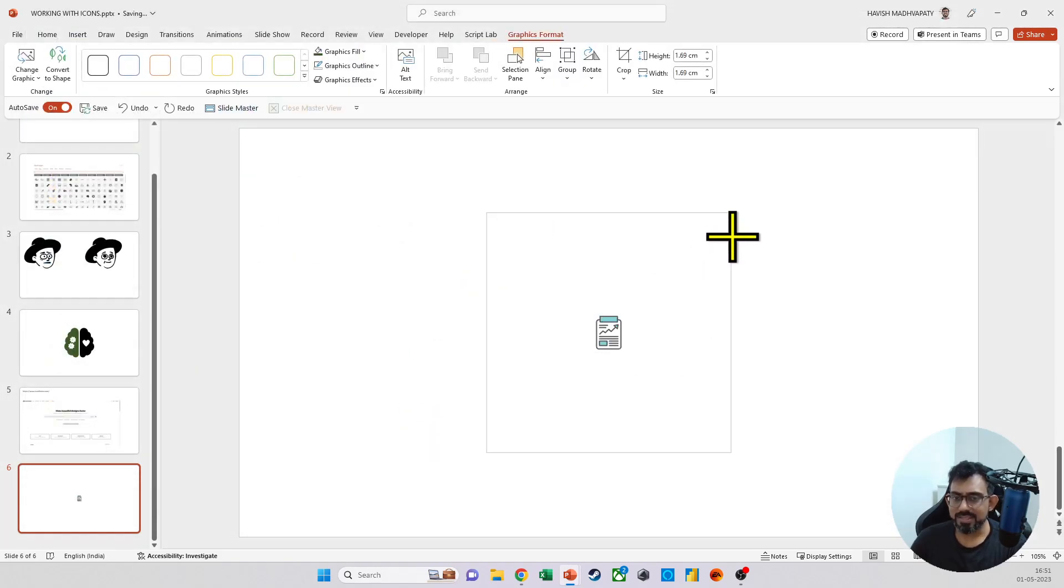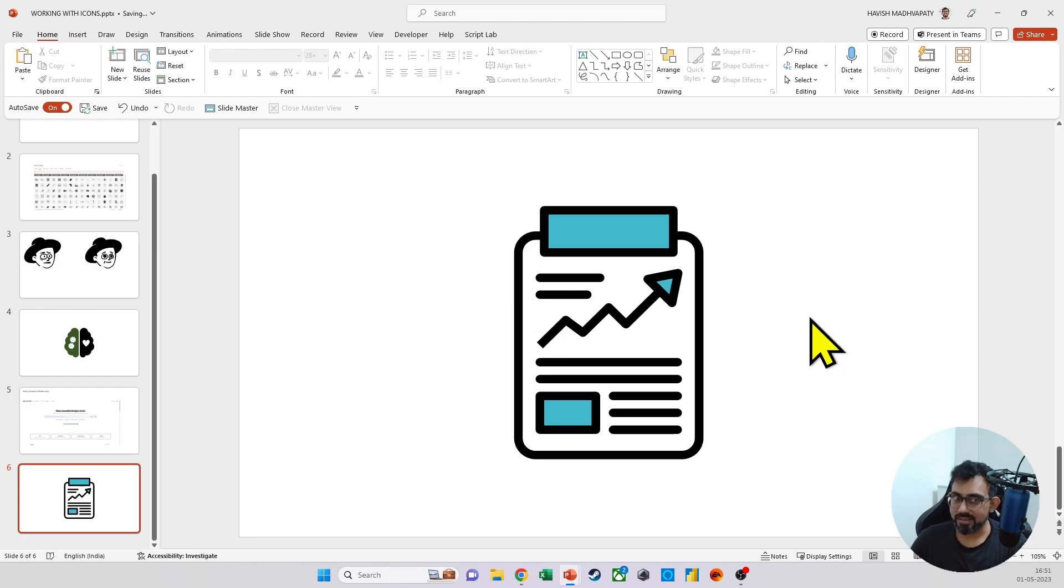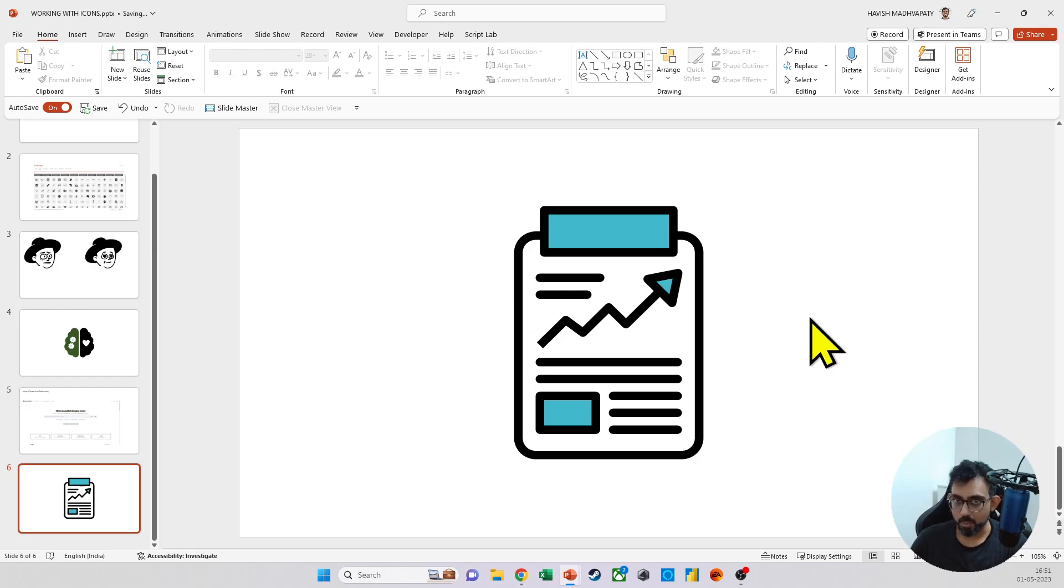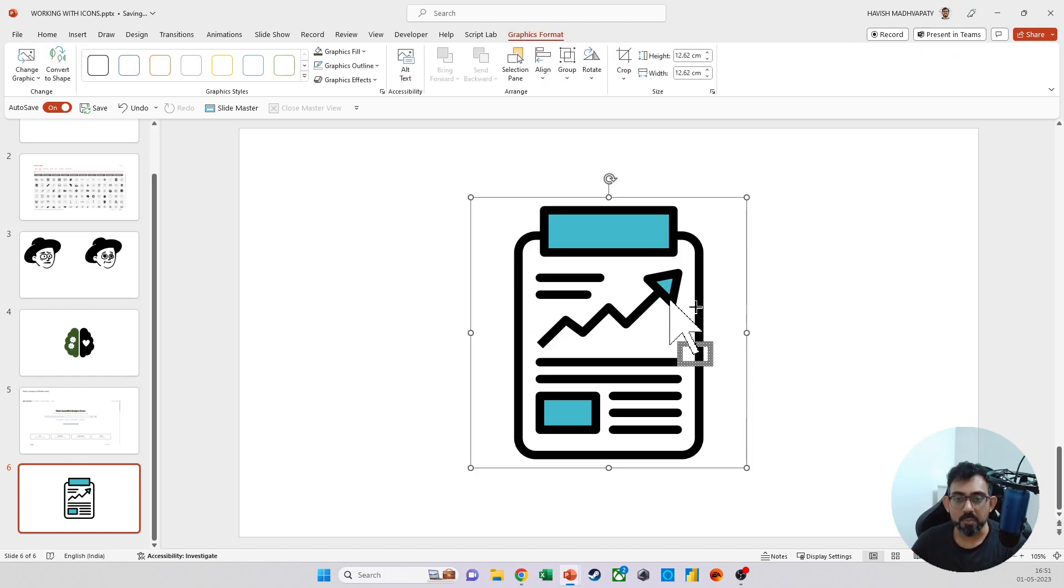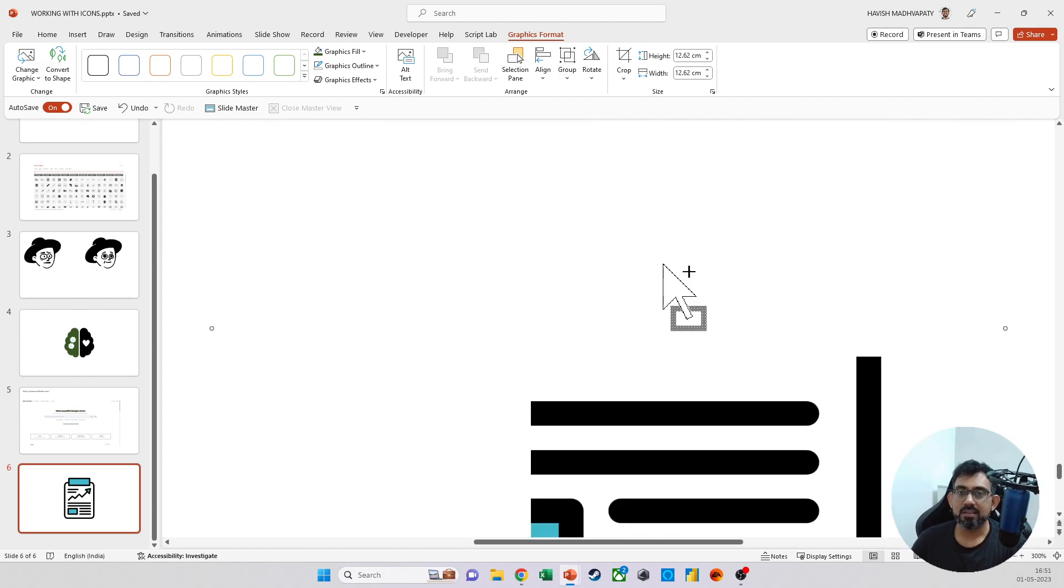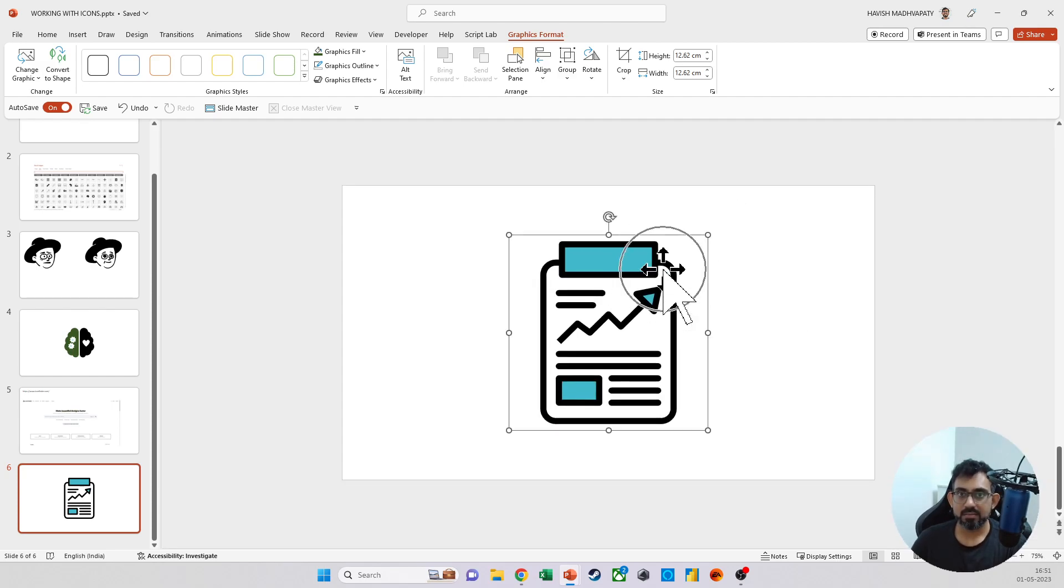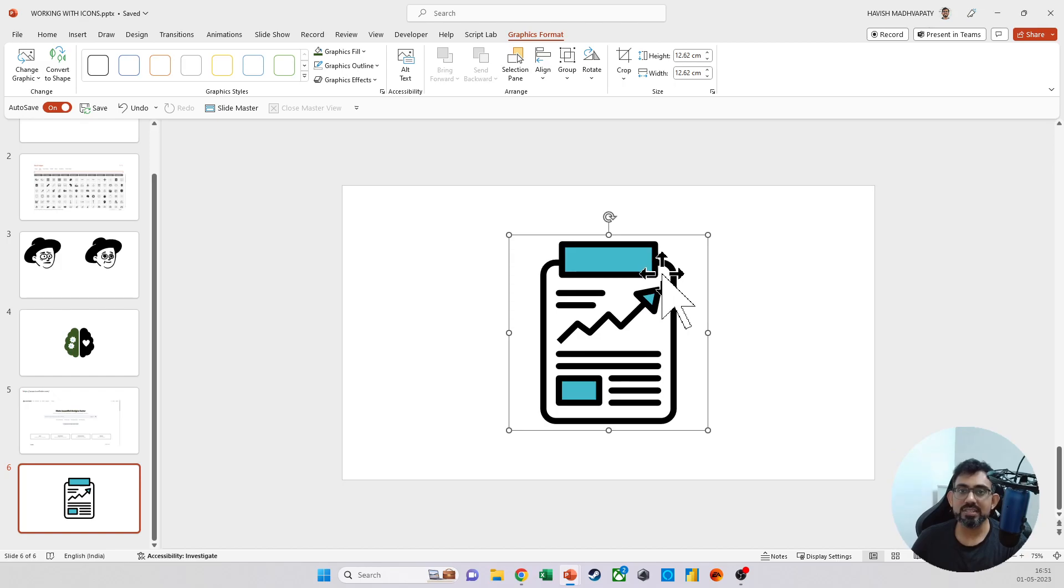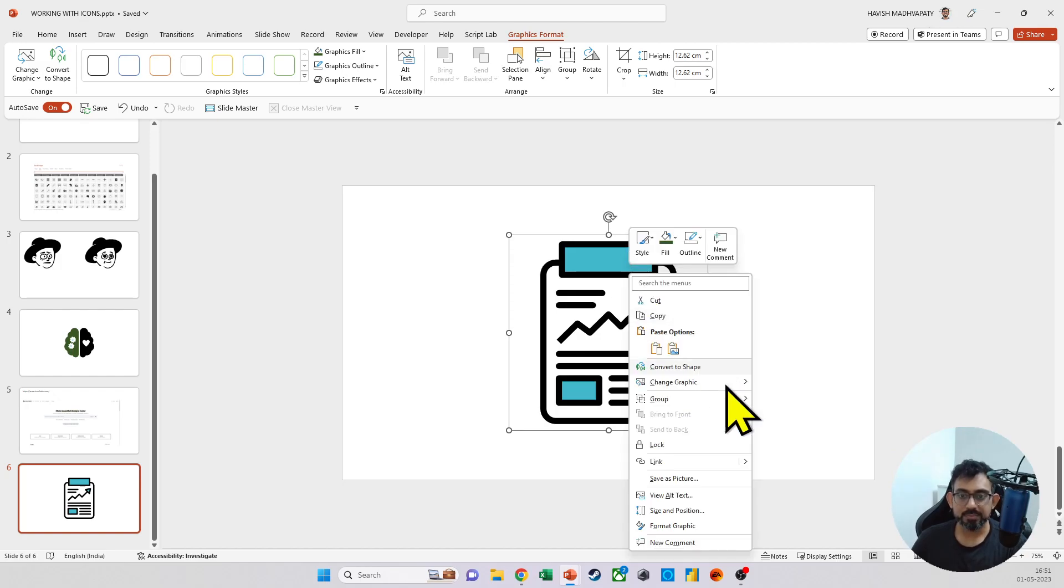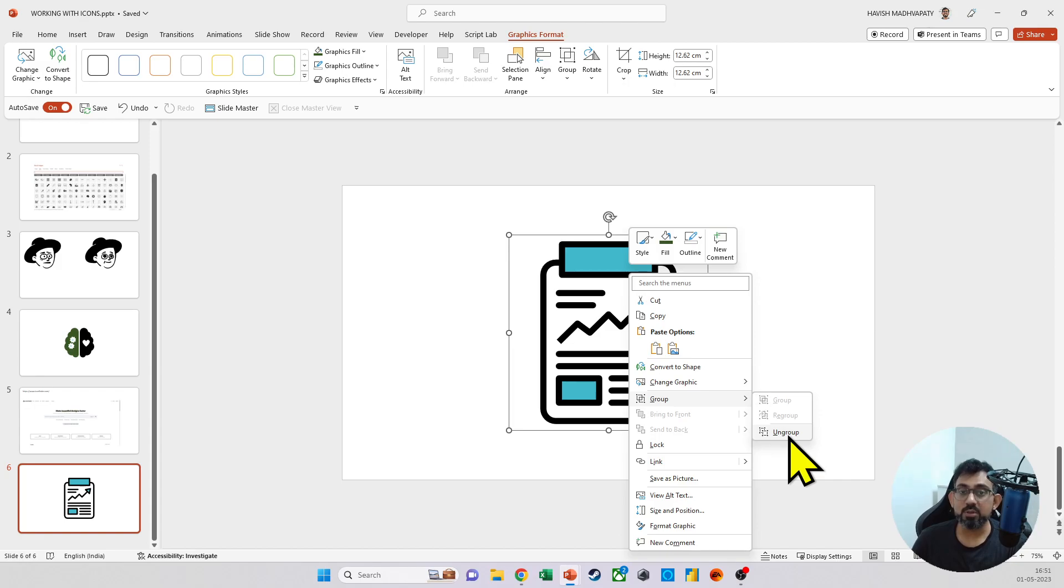This looks like any other icon, but there are a couple of things different about it. Number one, because it is an SVG, no matter how much you zoom in, it will never, ever become blurred, which is fantastic.